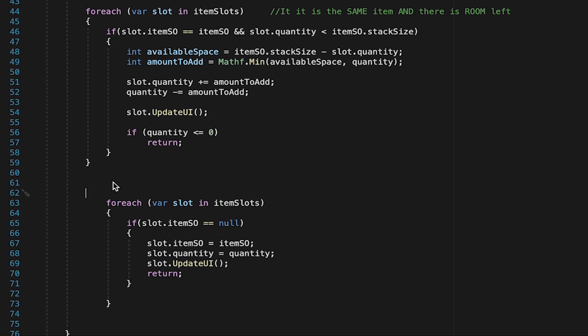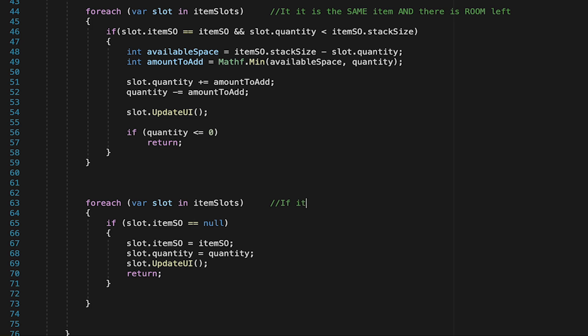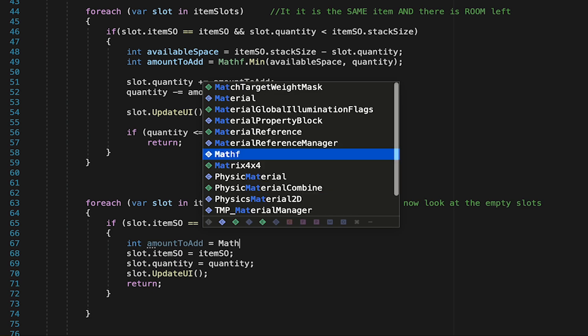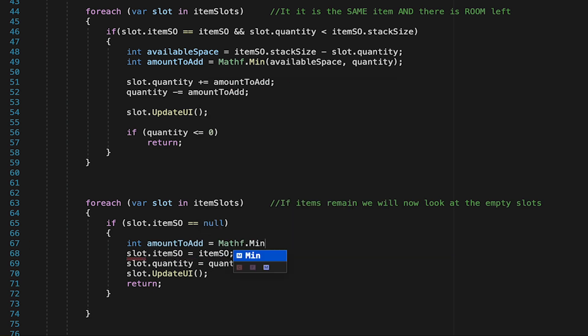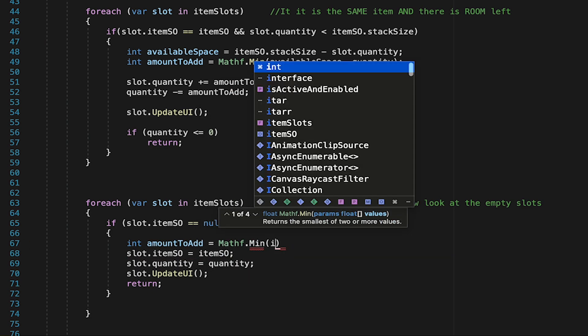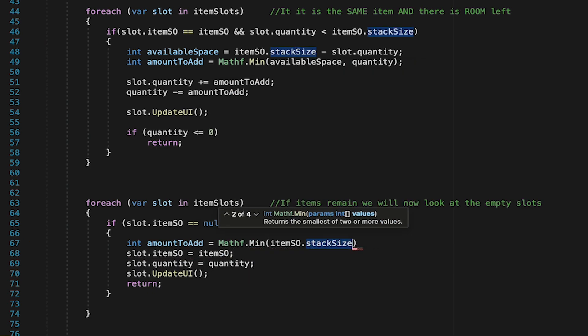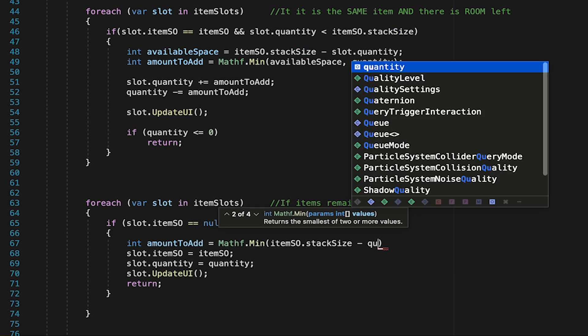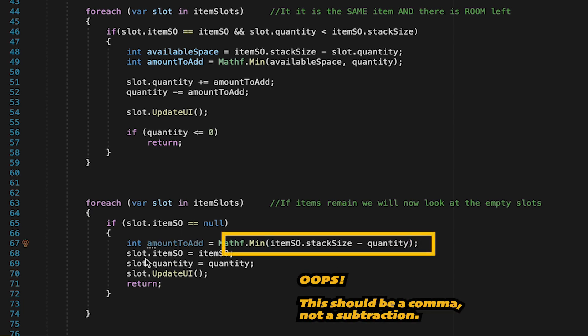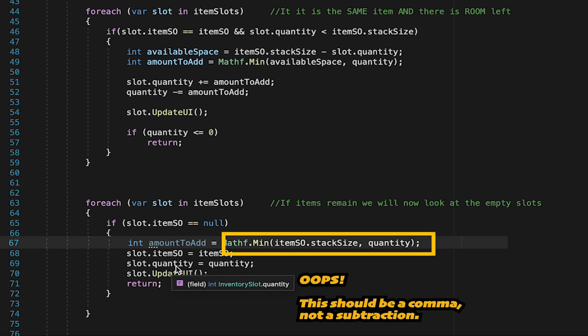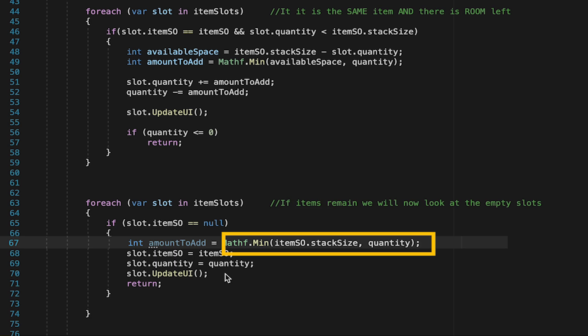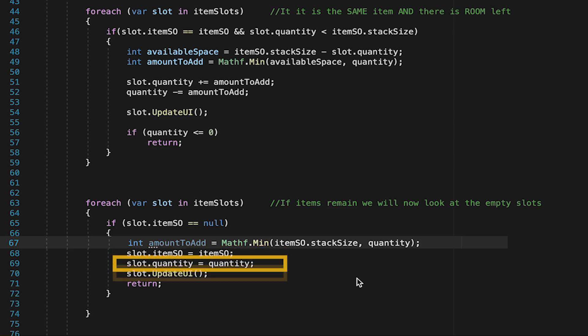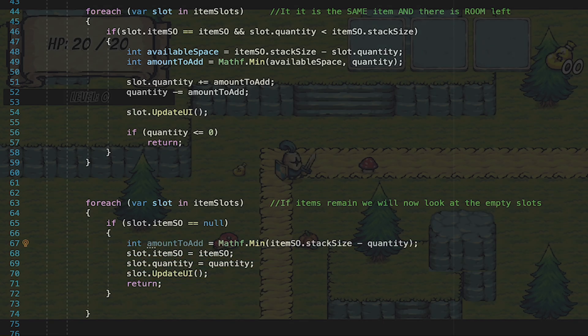Here we can reuse our old method with just a little bit of a tweak. So we'll go through each of the slots, and if we find one that's empty, meaning it has no scriptable object, we'll once again calculate how much we can add to it. Here we're just going to reuse our logic from before. Here we just want to take the minimum number between the item's stack size and quantity. You'll notice I put a subtraction there. That should be a comma. I'll just fix that. At this point then, we can just pass along the scriptable object to the slot. We'll pass along the quantity, and then we'll tell the slot to update its UI.